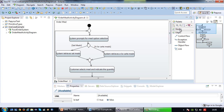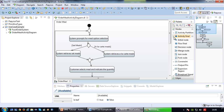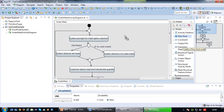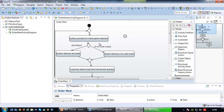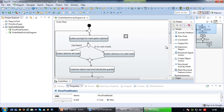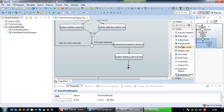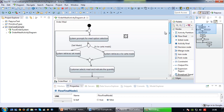There's one more symbol to discuss for completeness: the flow final symbol. If you branch off in another direction and the system stops in that branch, you can use this symbol. It means that particular branch has stopped but the rest of the process continues. There still has to be an activity final somewhere in your diagram to end the overall process.